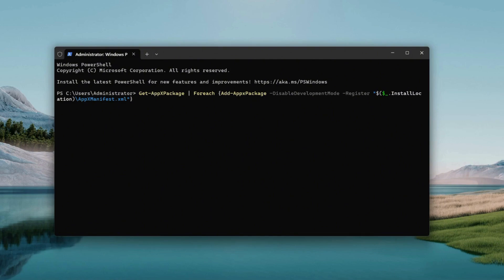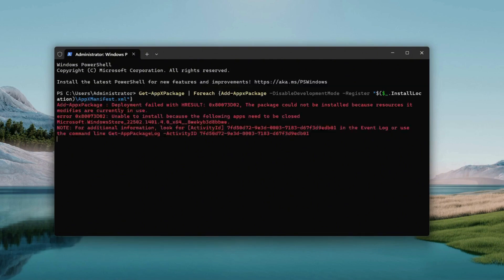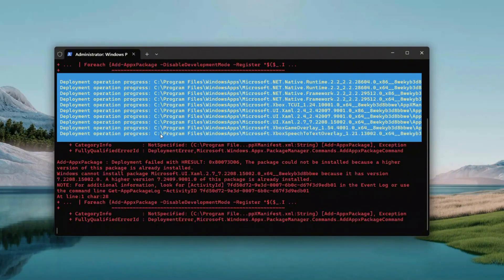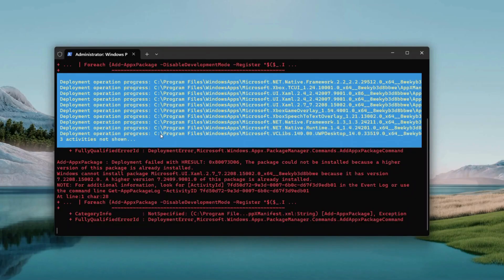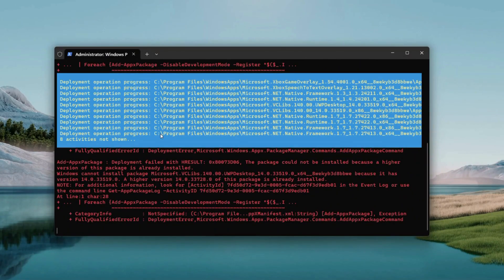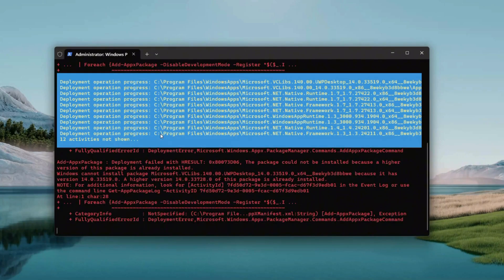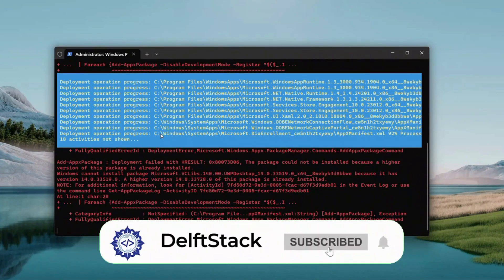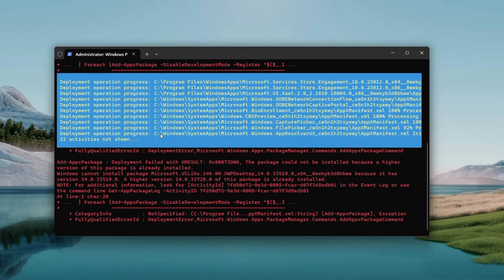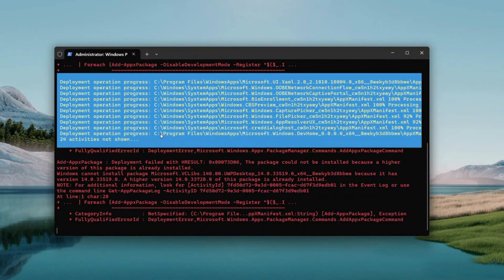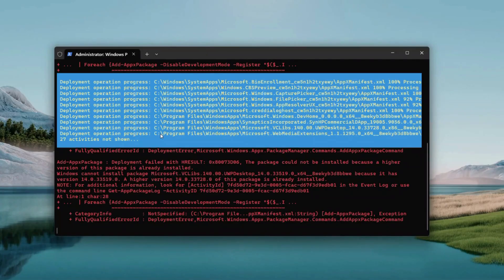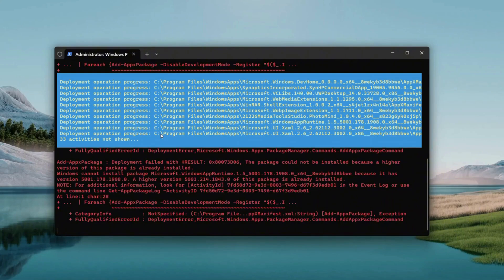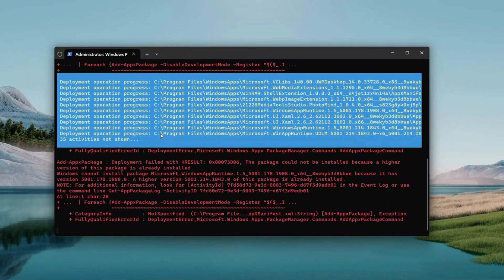This command pulls up a full list of all the Microsoft Store apps installed on your PC. It's checking if one of them might be misbehaving and triggering that DISM pop-up. It will take a few seconds to run, maybe longer if you've got a ton of apps. You'll see a big list scroll by with app names, package IDs, and version numbers — don't worry about memorizing it, just let it do its thing. When it's done, you'll see that blinking cursor back at the bottom.